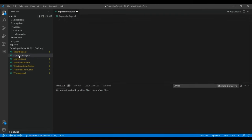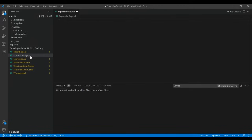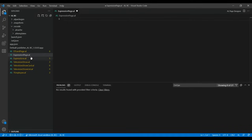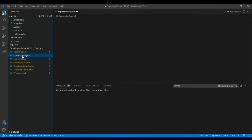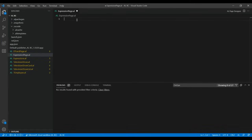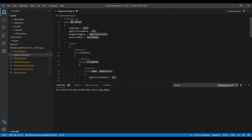Create a page file called 'ExpressionPage.al' with the .al extension, which means you are going to type the AL language. You can create it by right-clicking and selecting 'New File'. Name it and now we are going to create a page, so type 'p'.